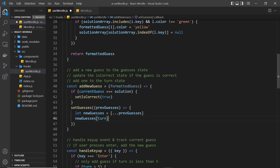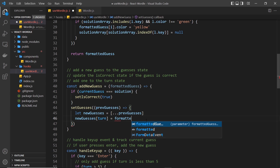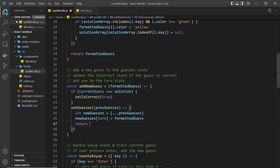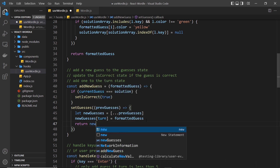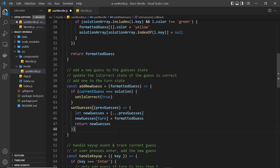We set that item in the array to be the formatted guess, and then all we need to do is return the newGuesses variable at the end. Make sure you set it to the new formatted guess and then just return newGuesses — and this is going to update the guesses state to be that new array we return with the new guess added to it.